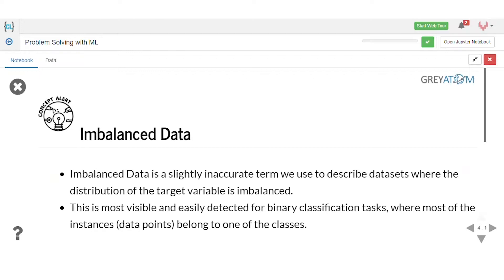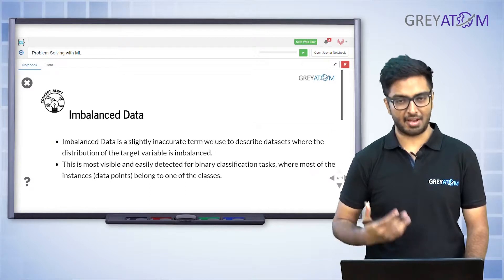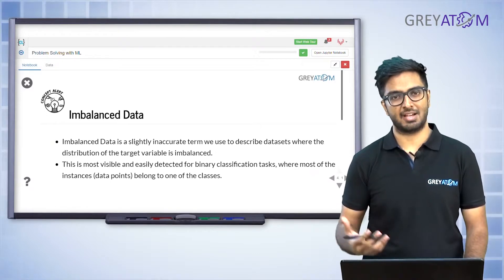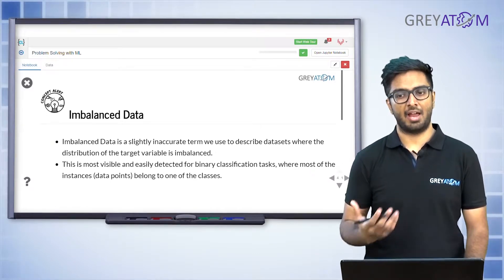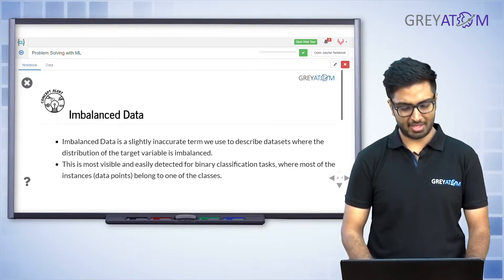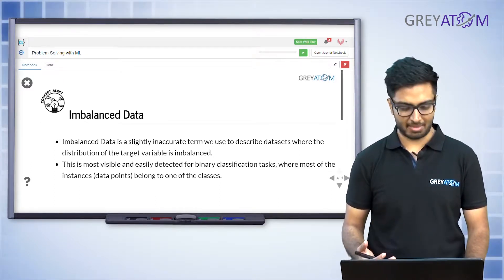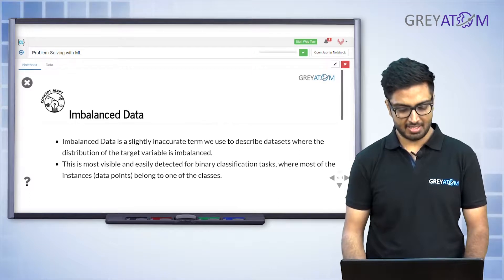So, what is imbalanced data? We have touched on imbalanced data slightly in a previous session, but we definitely did not deal with it thoroughly. Today is the day when we start talking about imbalanced data and how to deal with it thoroughly. Before we get to how you deal with it, let's first understand what imbalanced data actually is.